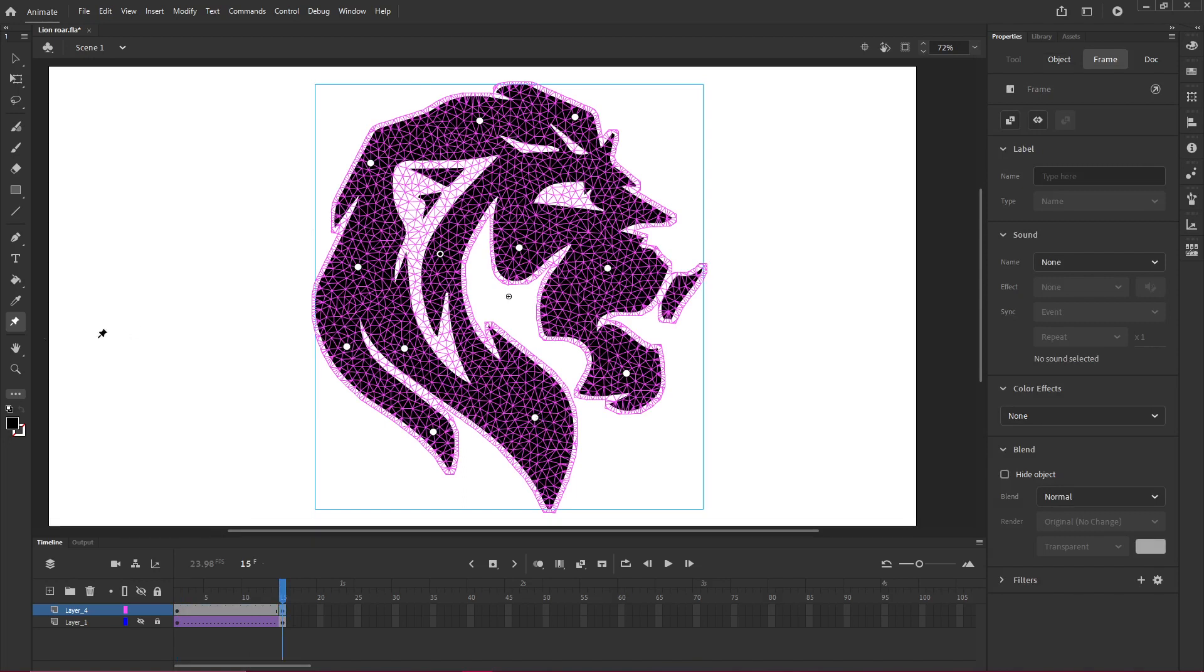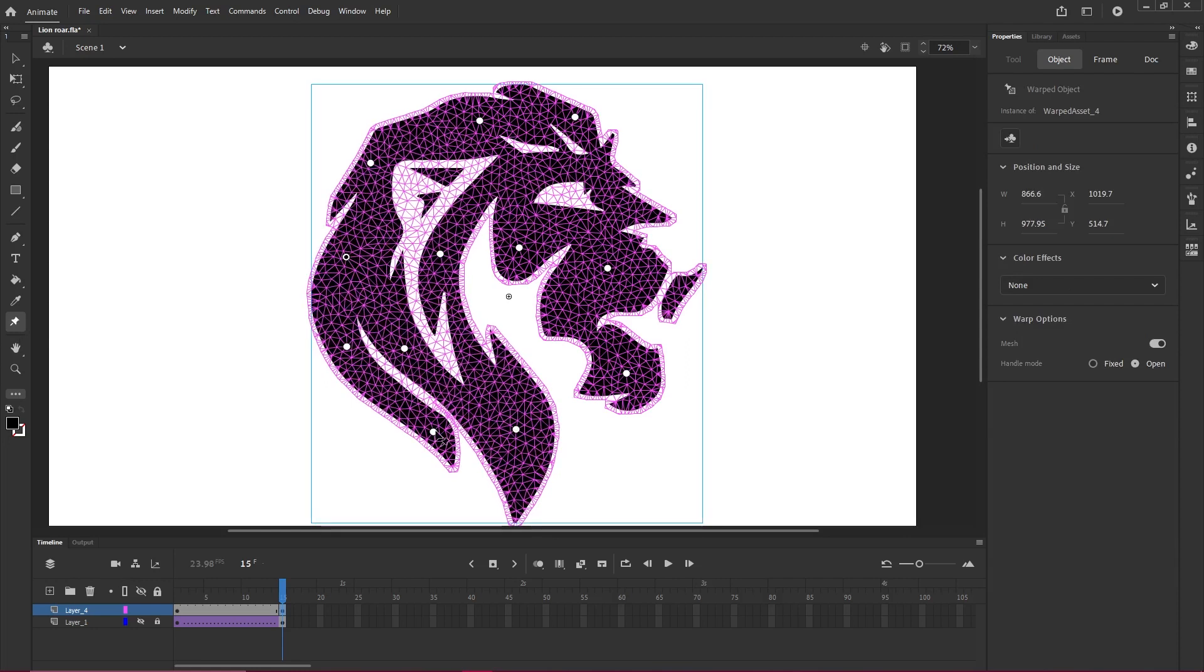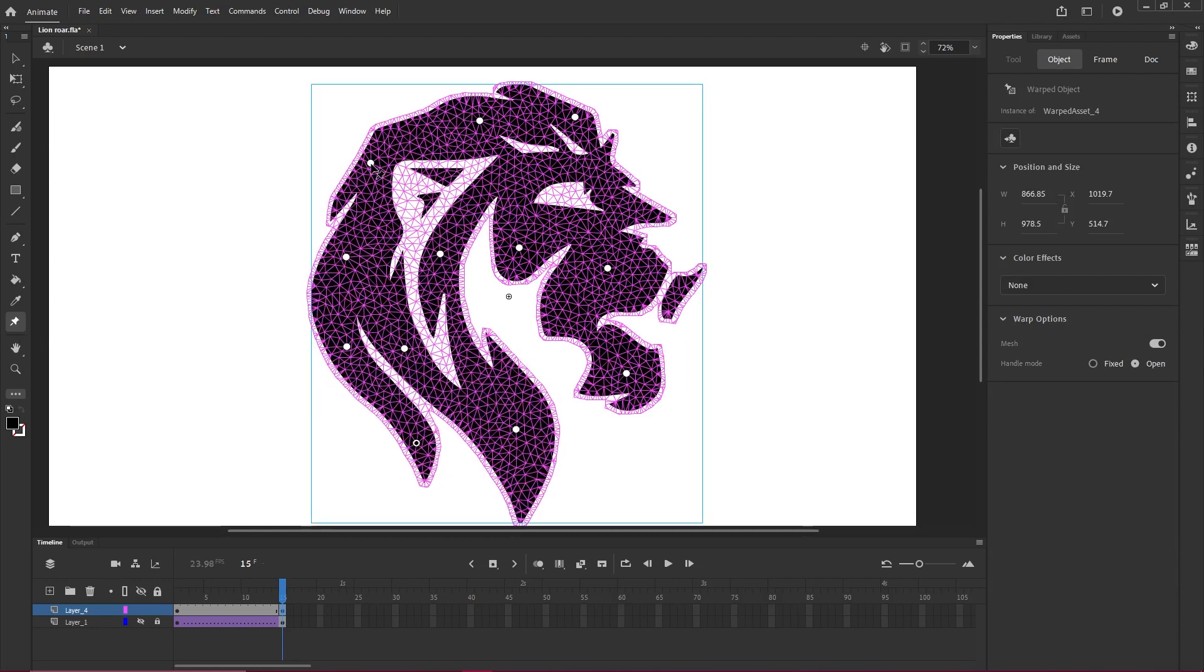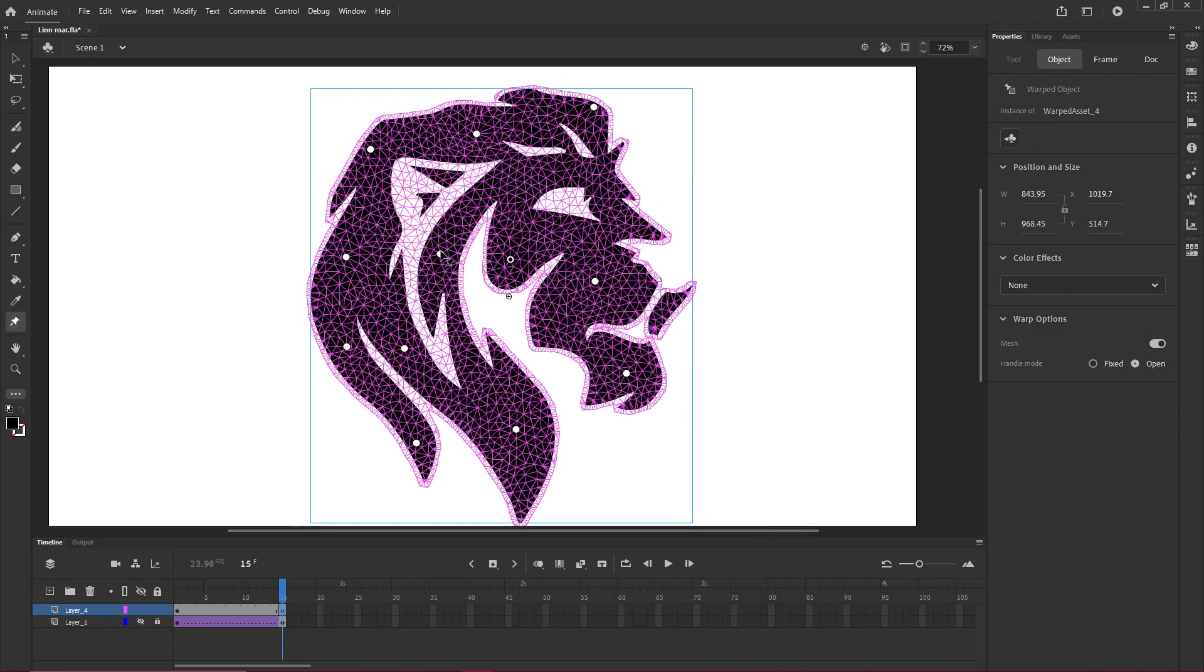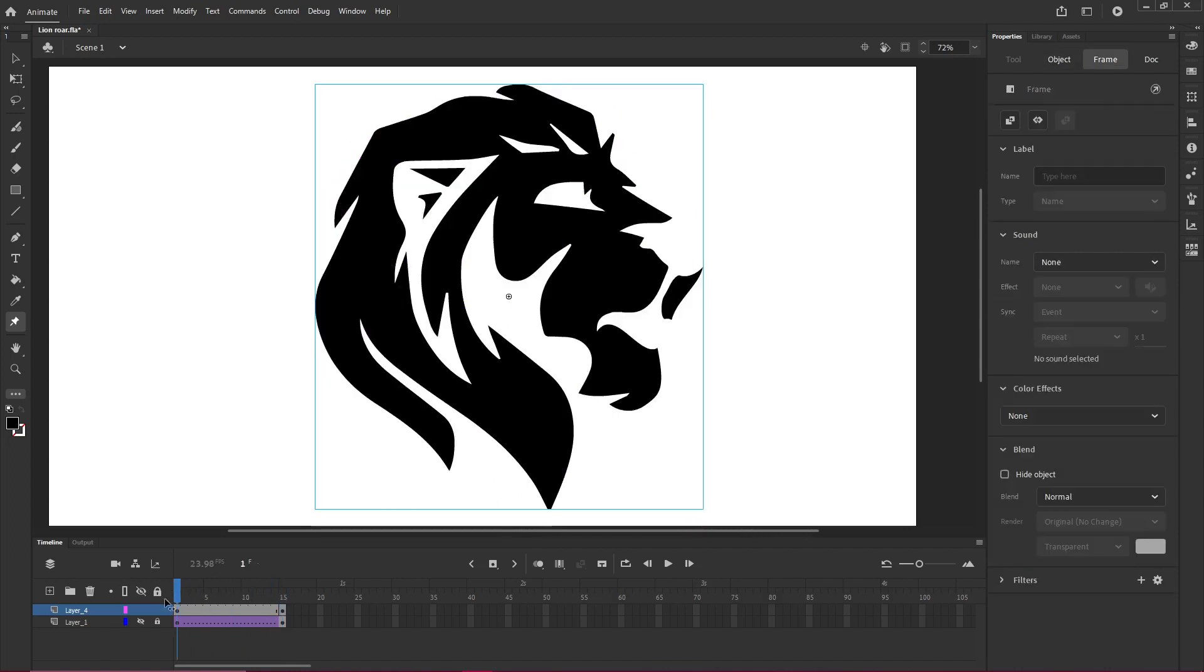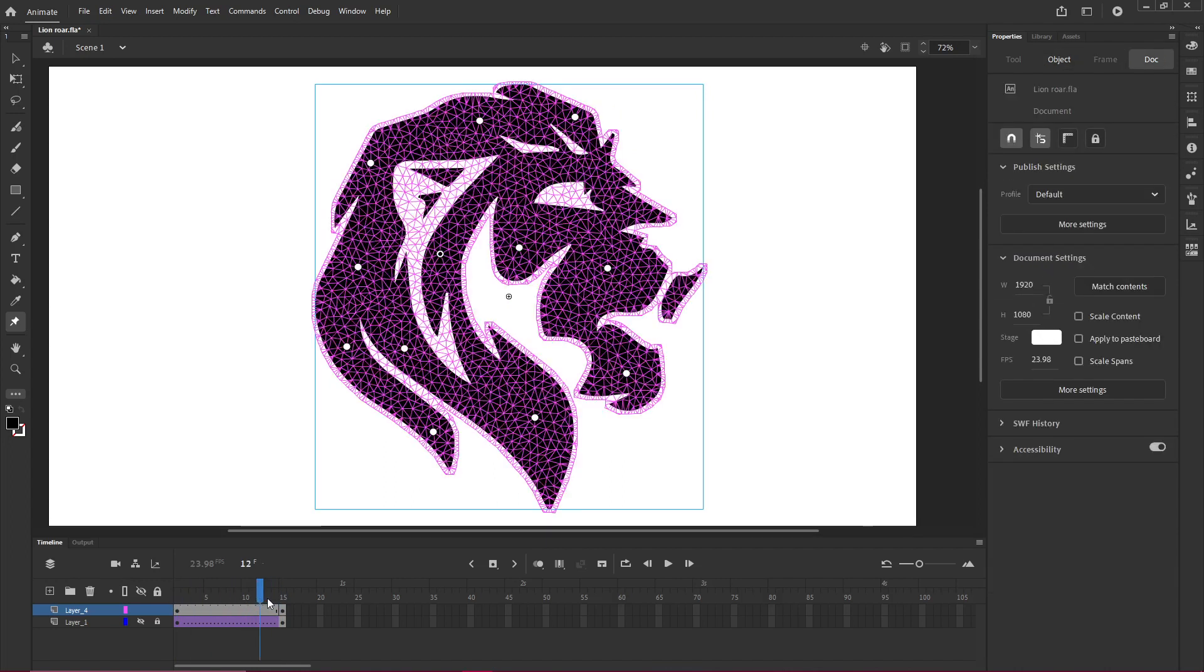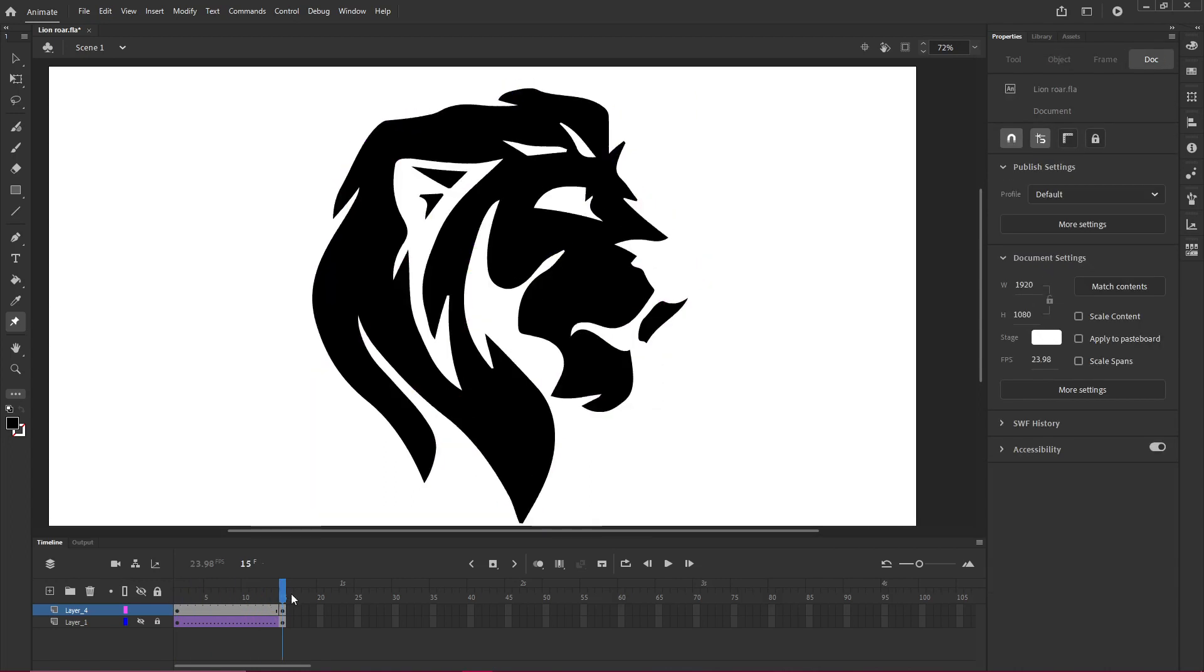And with the asset warp tool still selected, I'm going to start manipulating this. All right. So now we have in frame one, the original asset. And in frame two, we've manipulated it.